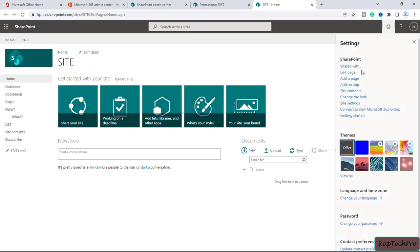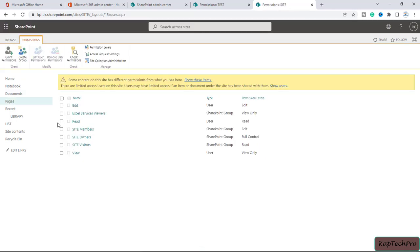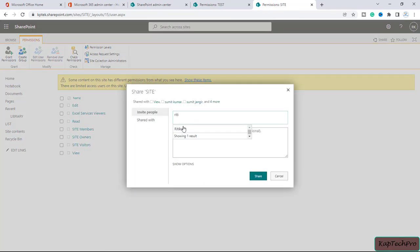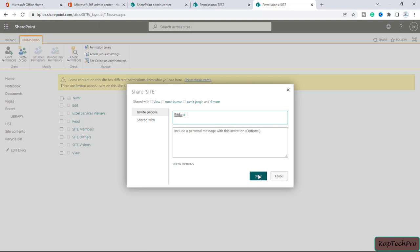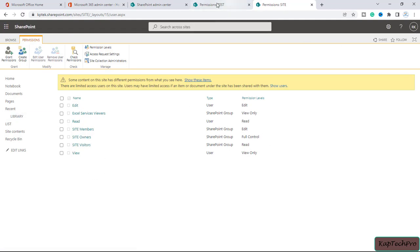Now we will go to our second site. Here also I will give permission to Hrithika. Same process — we click on the gear icon, then site settings, then site permissions, and again click on grant permissions. Here we type 'Hrithika', it is listed, and we click on share. This site is also now shared with Hrithika.